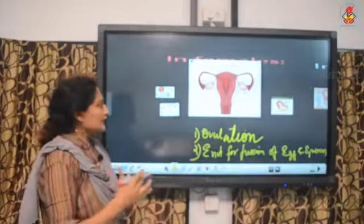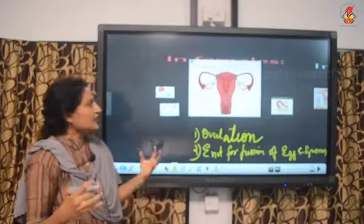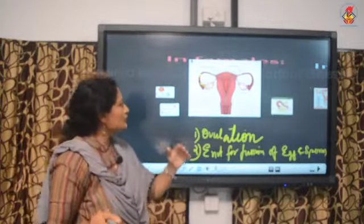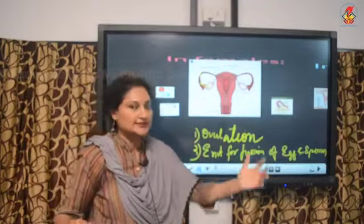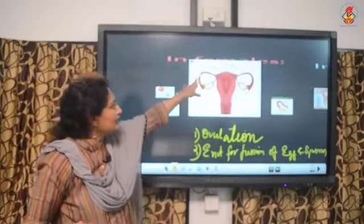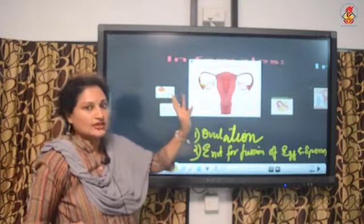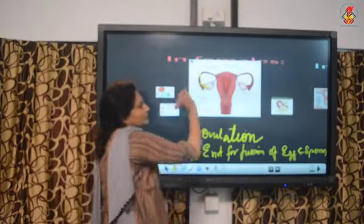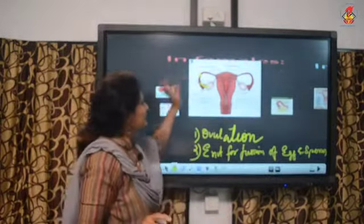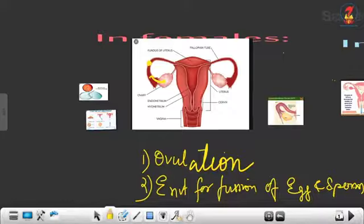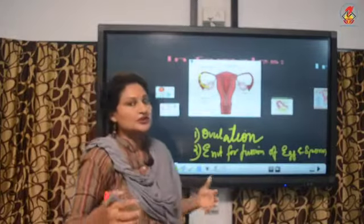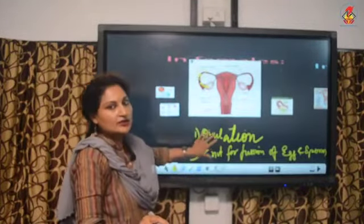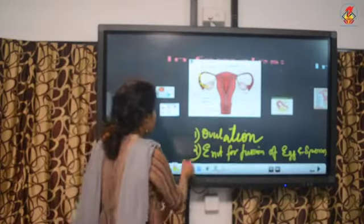Every month, the oocyte should develop into the mature Graafian follicle and be released by ovulation. The stages are: primary oocyte, secondary oocyte, tertiary oocyte, and finally the Graafian follicle. Ovulation occurs in the middle of the menstrual cycle. The second condition is that the ampulla should be a suitable environment for the egg and sperm to fuse.